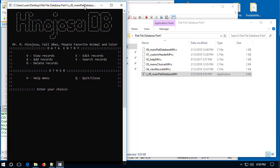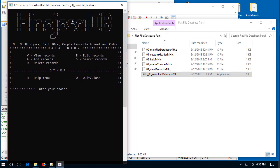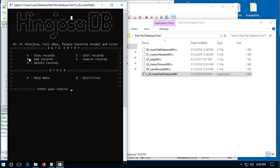It opens up and here we can see my flat database. I have a header portion which shouldn't change — my name, semester, and a short title of what the program is going to do: take the person's name and print out their favorite animal and favorite color. In the data entry portion I have view records, add records, delete records, edit records, and search records. Under Other, I have a help menu and a quit option to close the program.